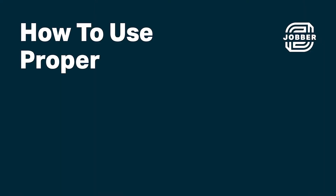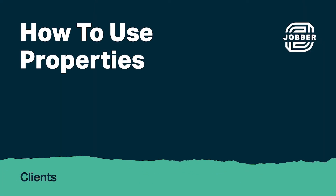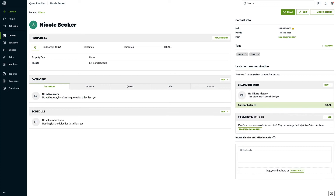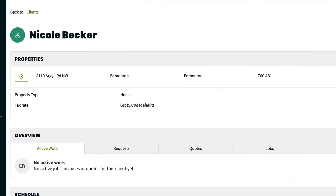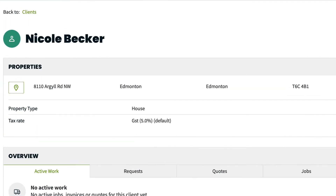Hi, I'm Sarah from Jobber. Let's talk more about properties. Properties belong to clients — these are the locations where work is performed. Clients can have one property or, in some cases, multiple properties.